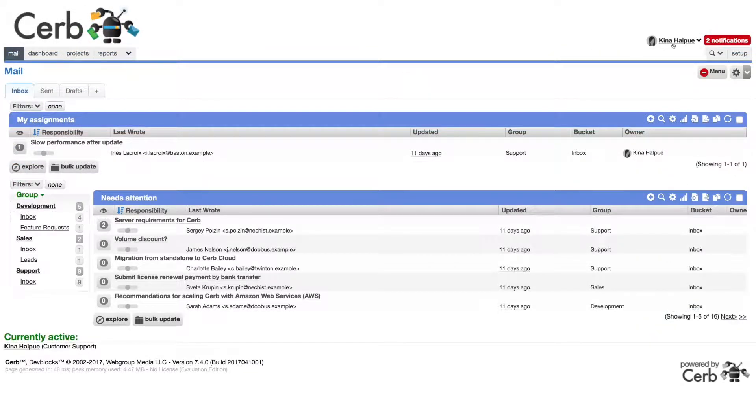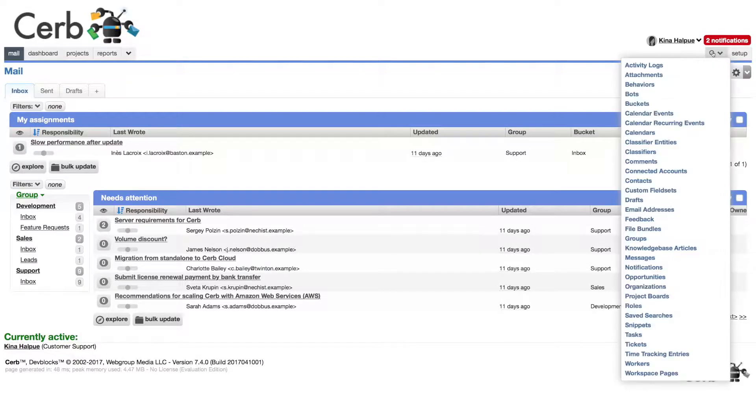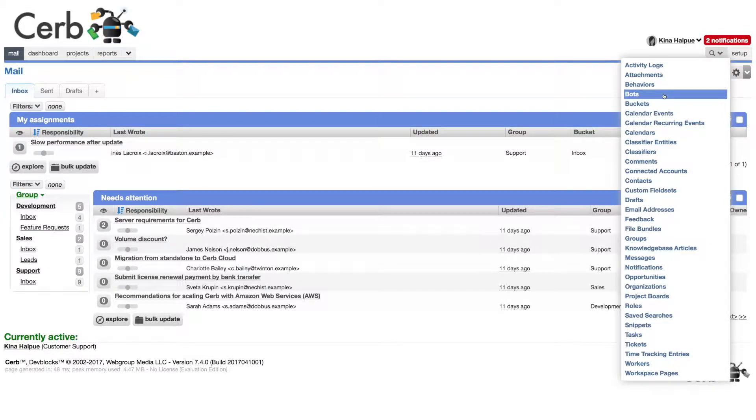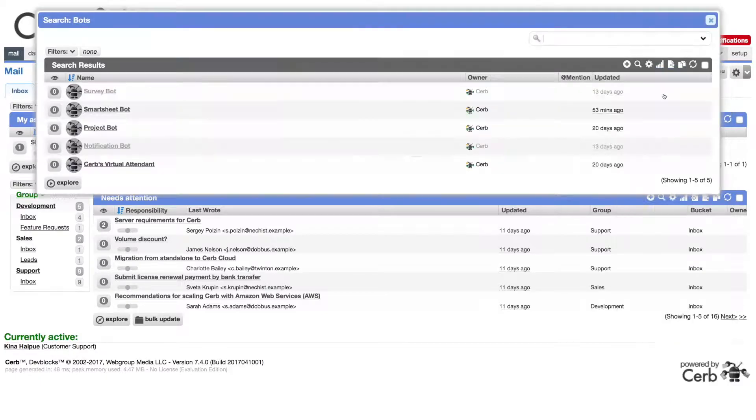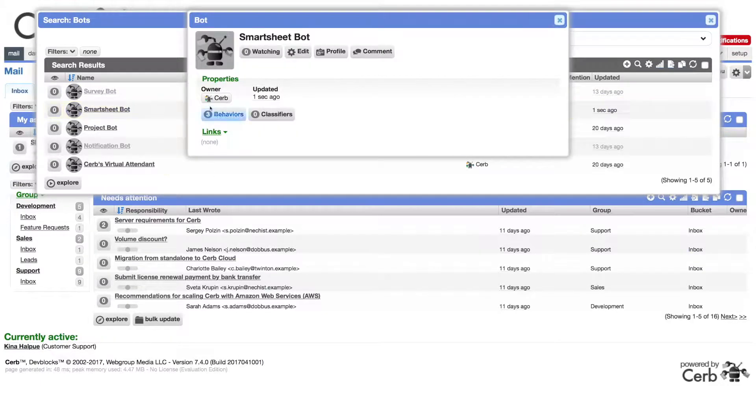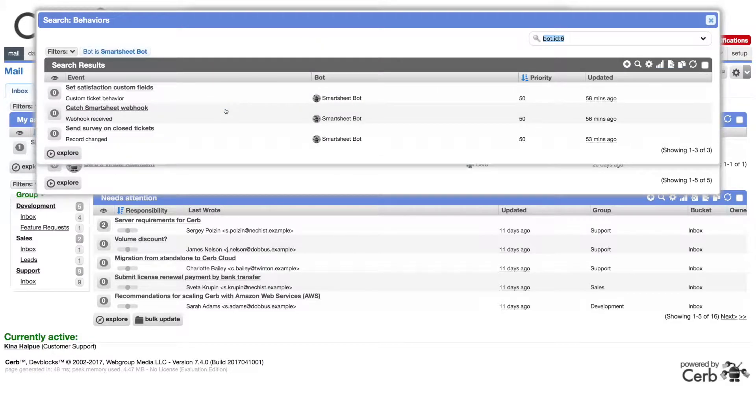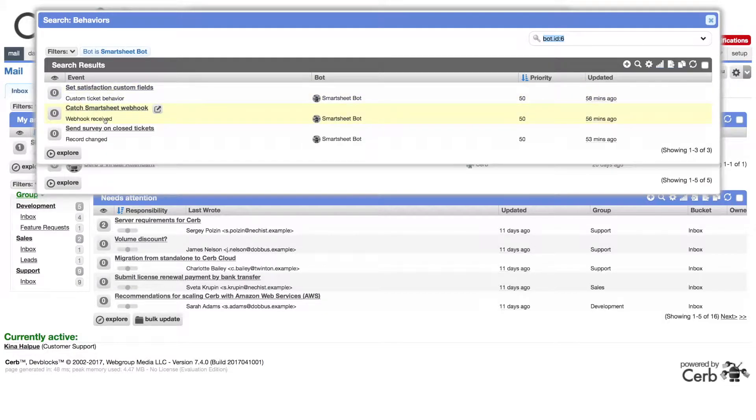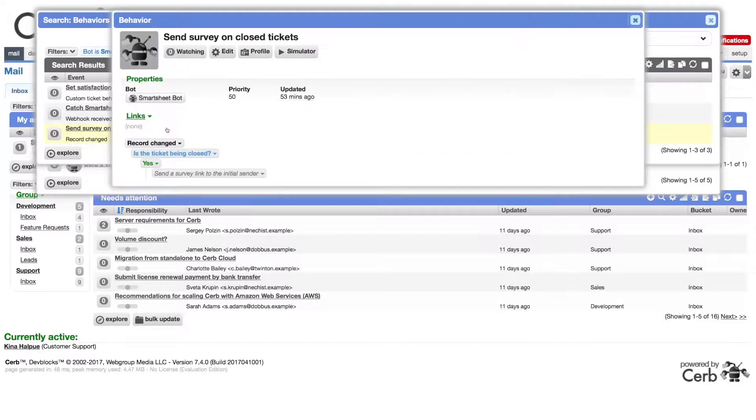Now we need to create a bot to send the survey links and listen for the webhook responses. Select bots in the search menu. To save time, I've already created a bot with the behaviors we need. Let's look at how it works. We use three behaviors: custom ticket behavior, webhook received, and record changed. Let's look at record changed first.